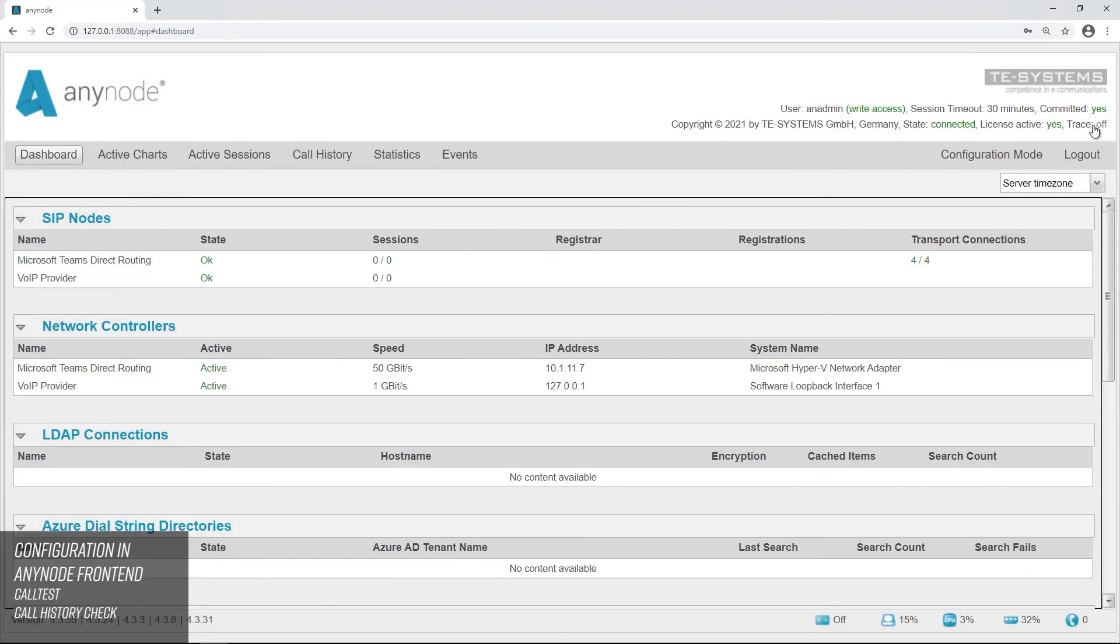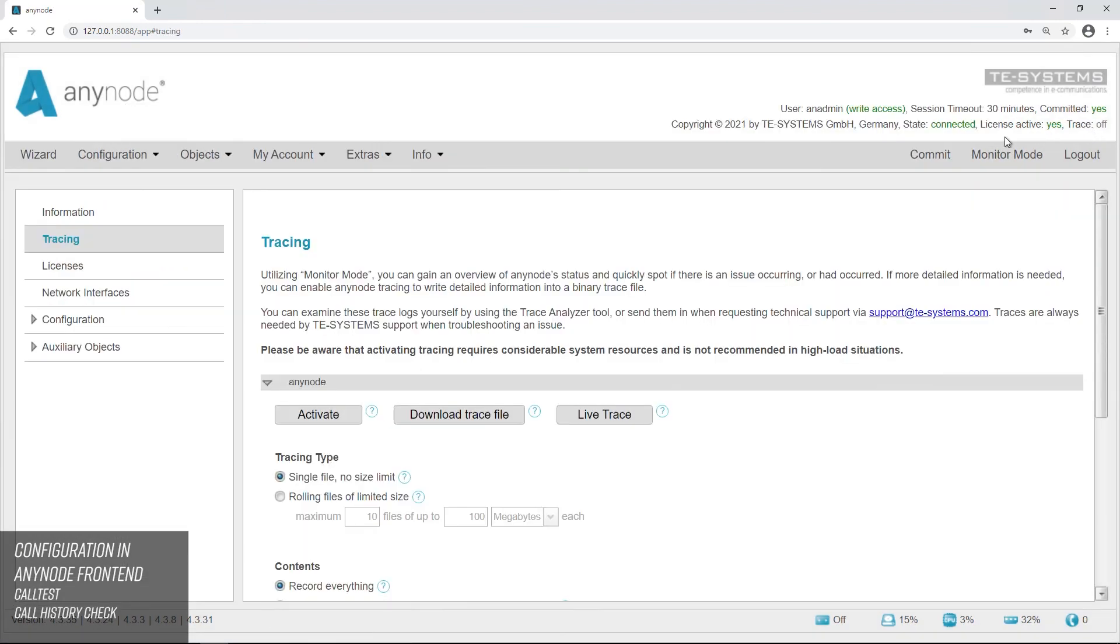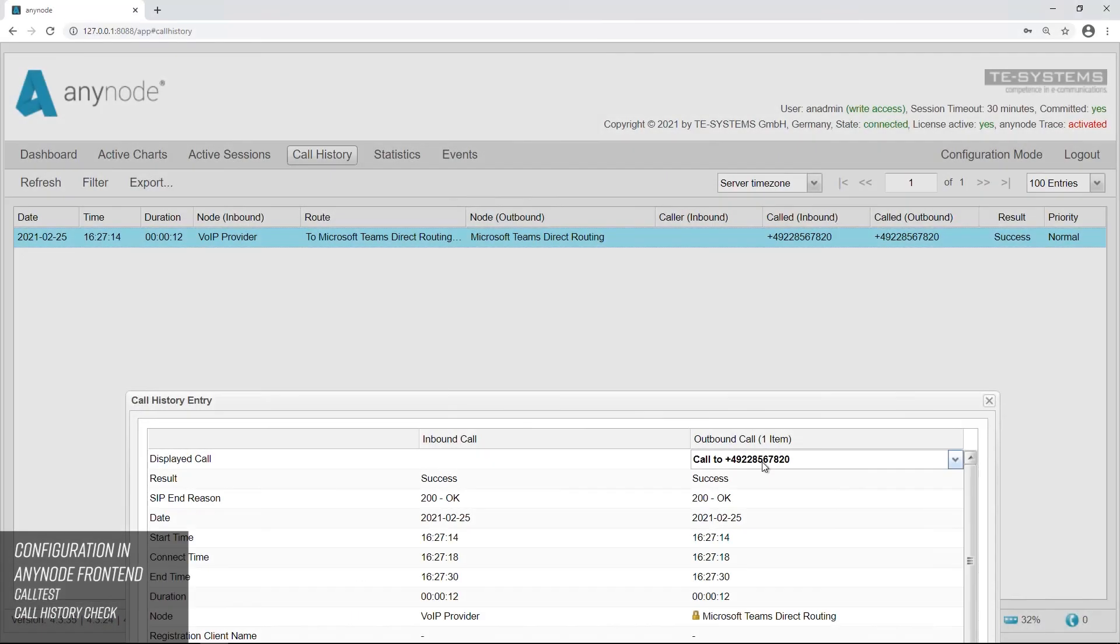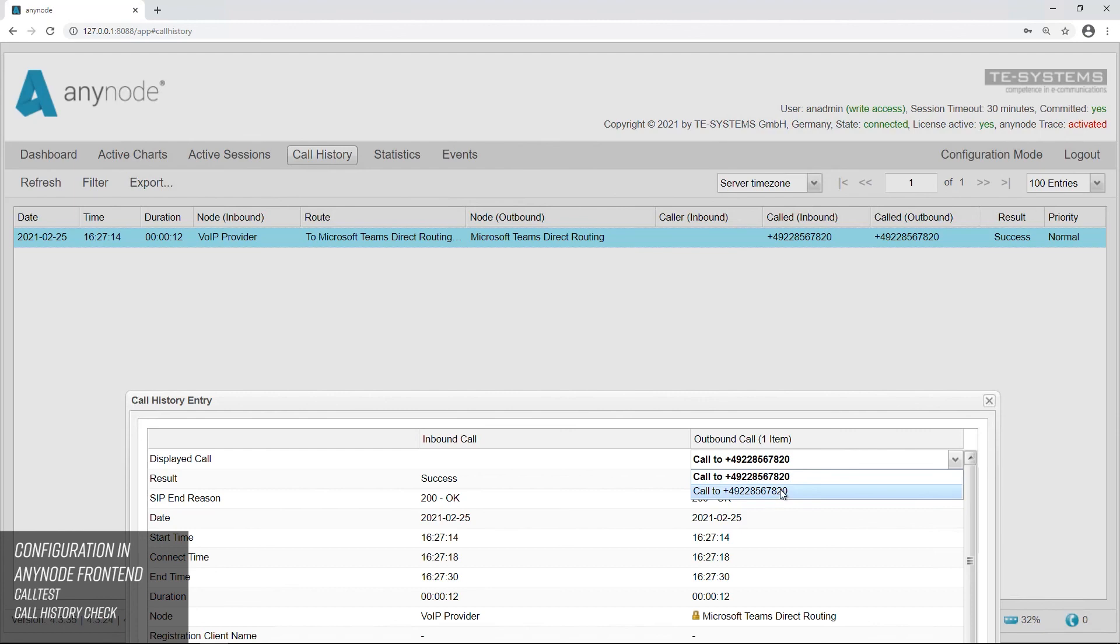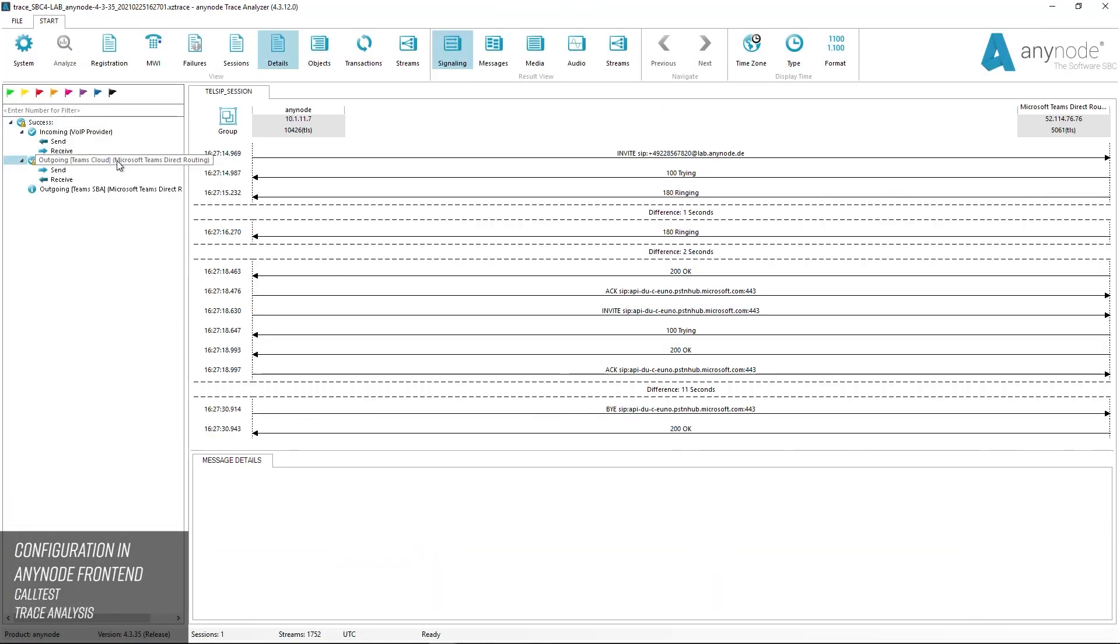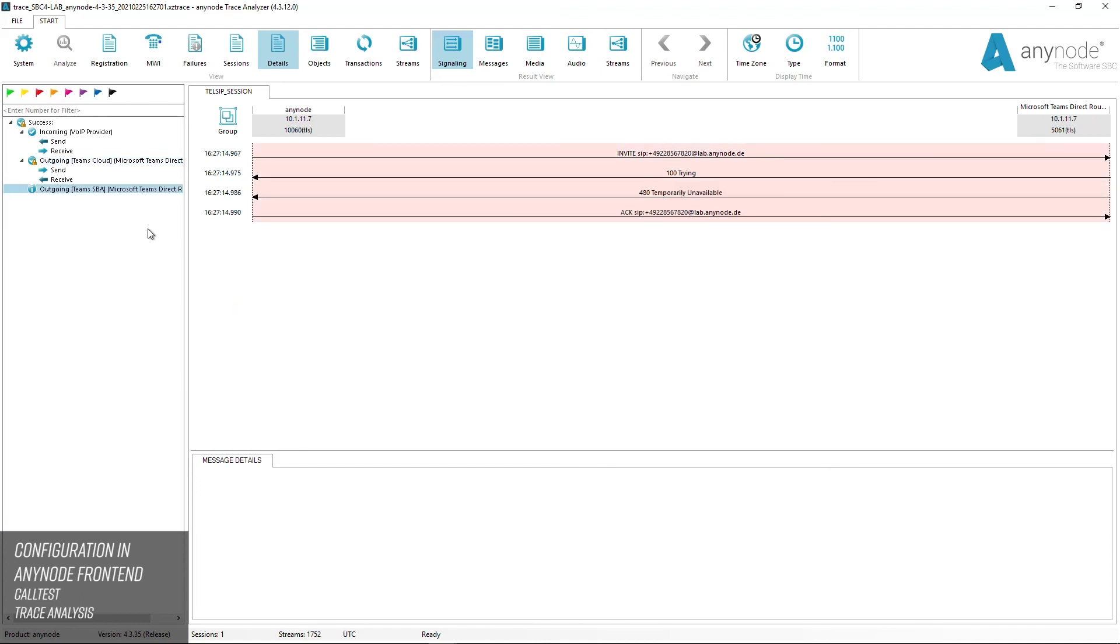Activate a trace recording and run a call test. In the call history details, you will notice that two calls went out. A look at the trace will reveal even more details. The first call went to the Microsoft cloud and was handled normally. The second call went to the SBA and was rejected because the cloud has no outage.